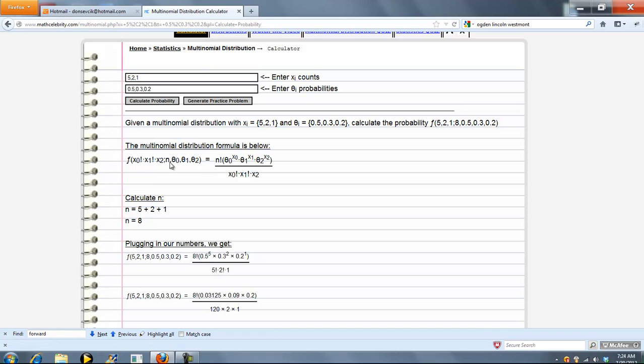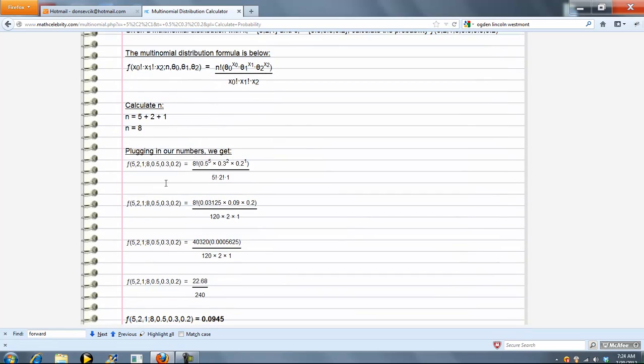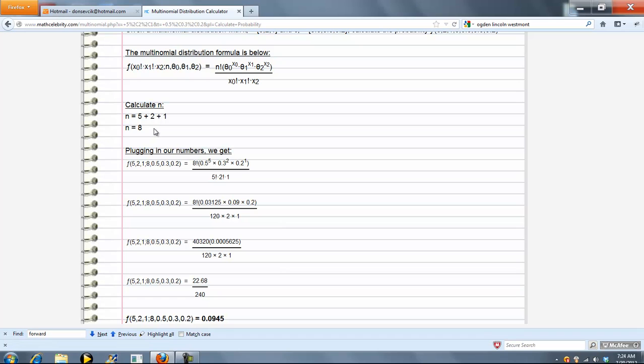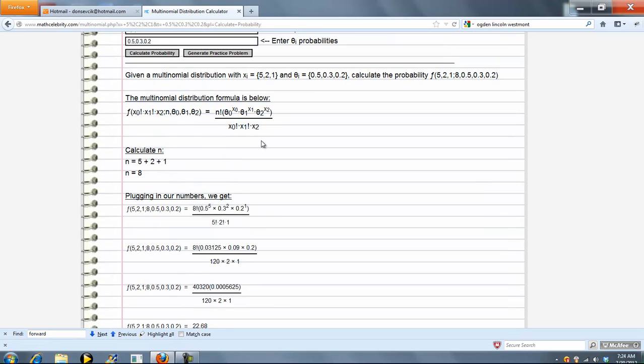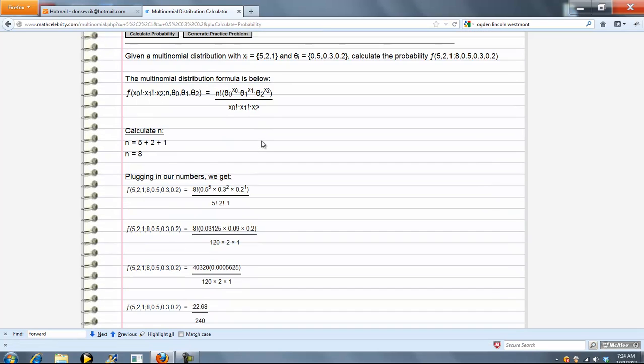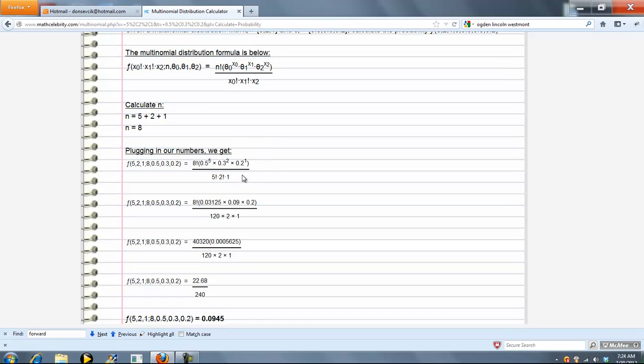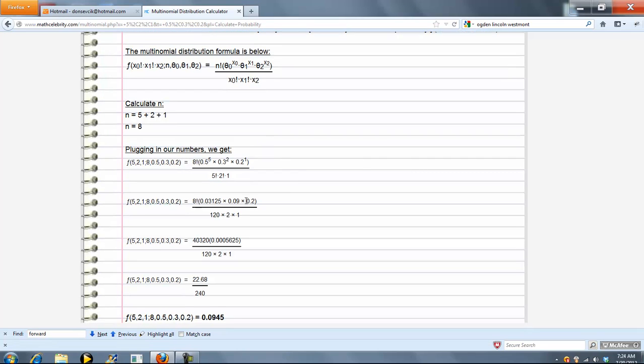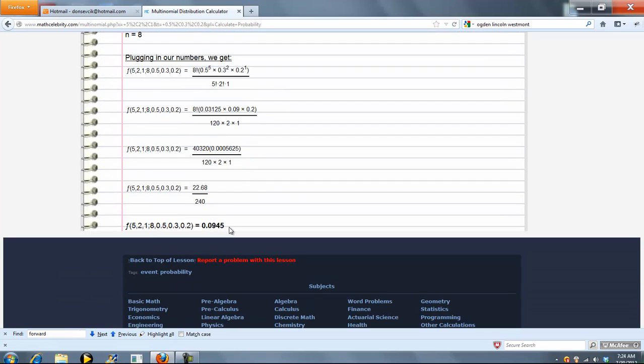And this is for three numbers. You can enter 4, 5, 6. First thing we do is calculate n. Then we calculate our probability, and we get 0.0945.